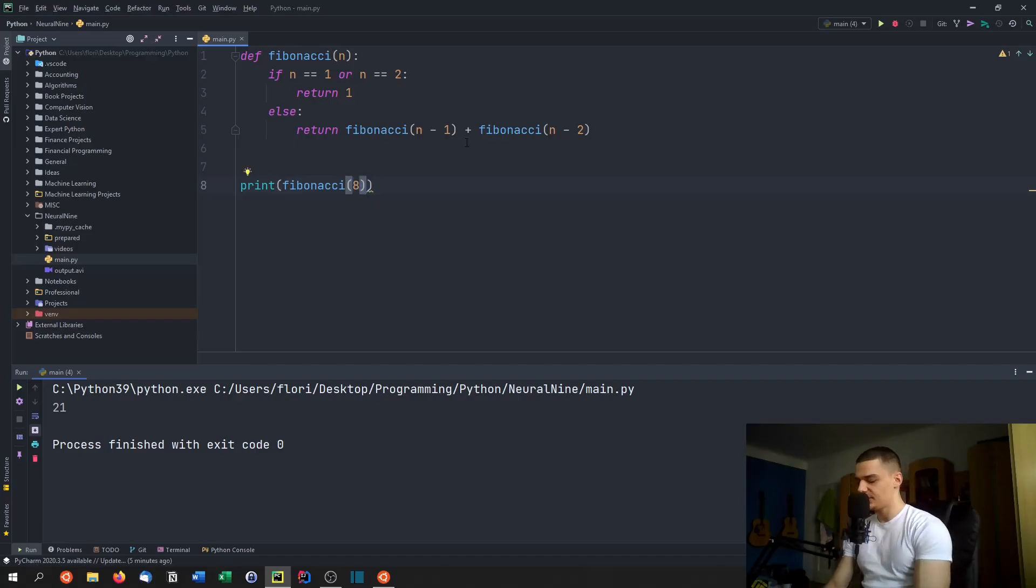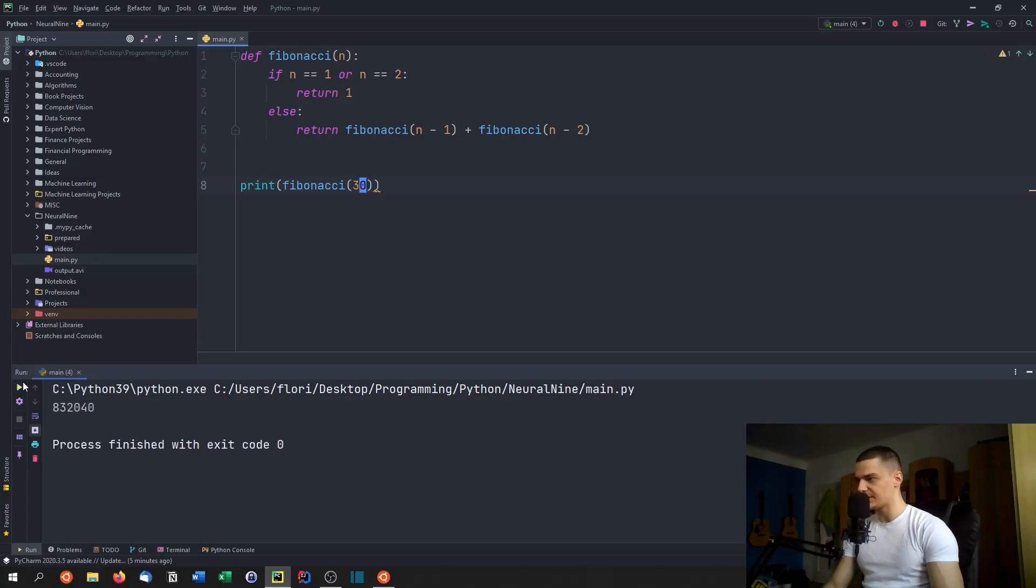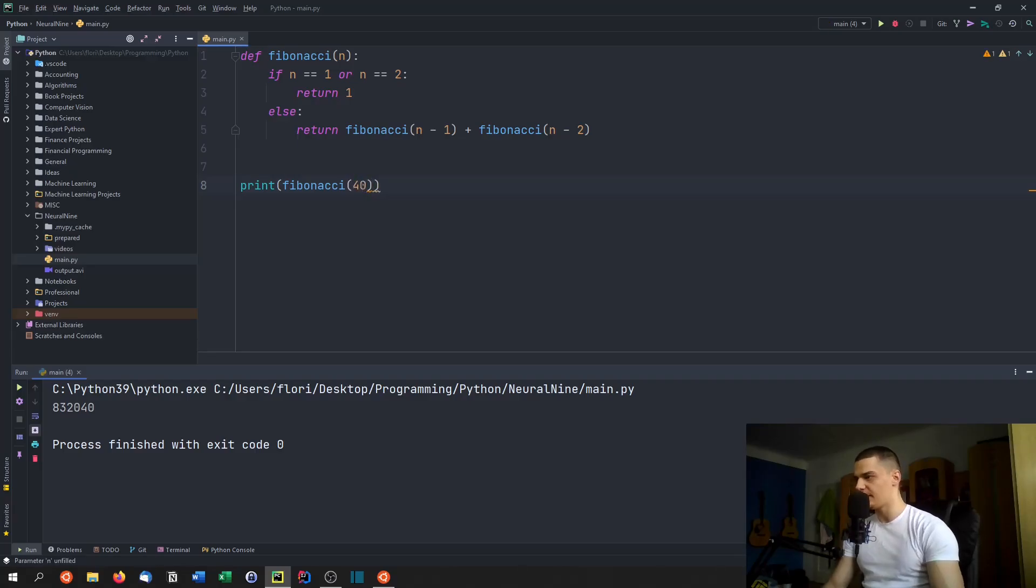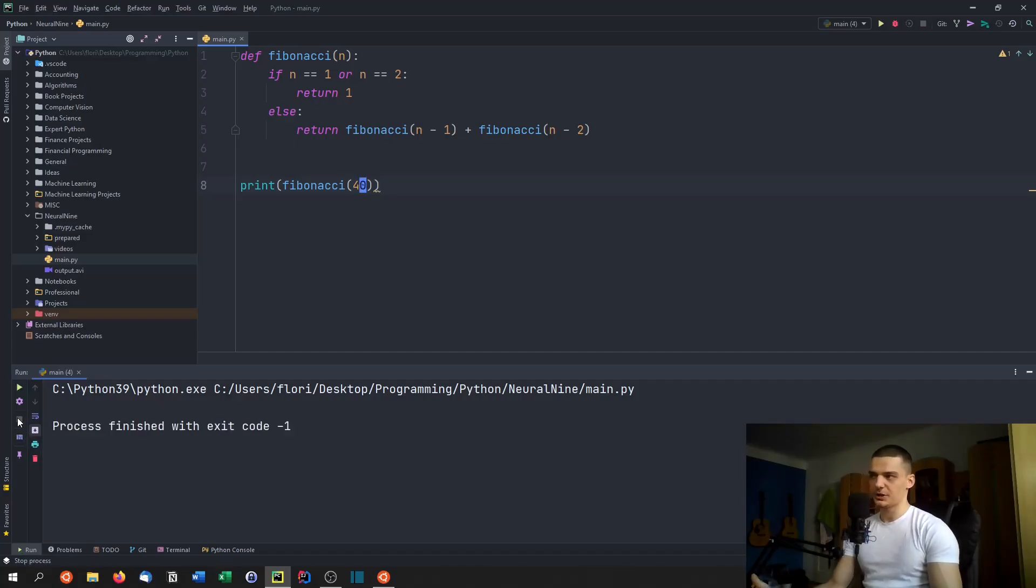But when I go to a number which is still pretty low, like 30 for example, maybe 30 is going to go quite well. But when we go to something like 40 or 50, we're going to end up with a very slow execution time. And we're going to wait quite long to get a result, even though 40 is not a big number. With the iterative approach, it would be way faster.